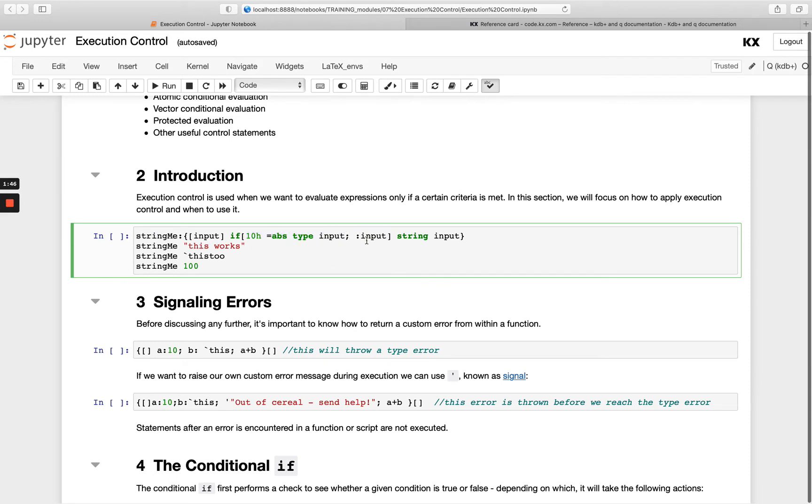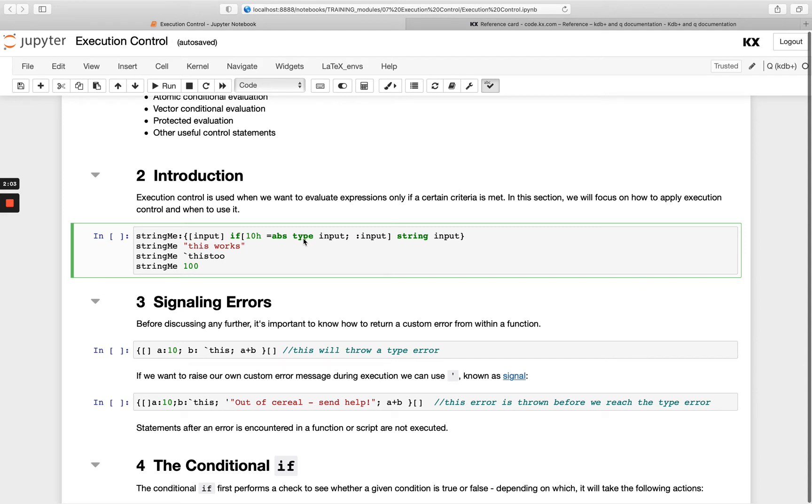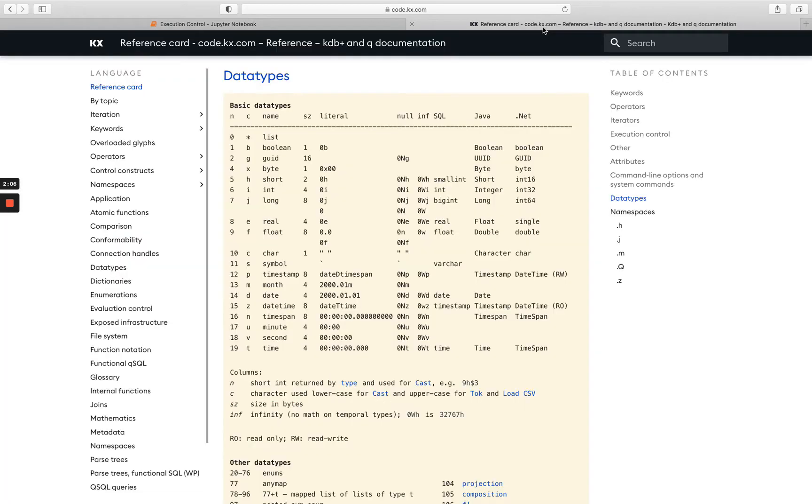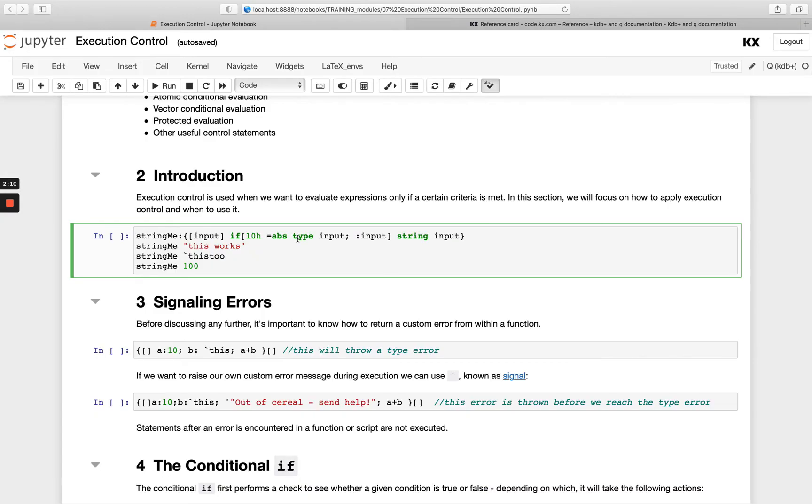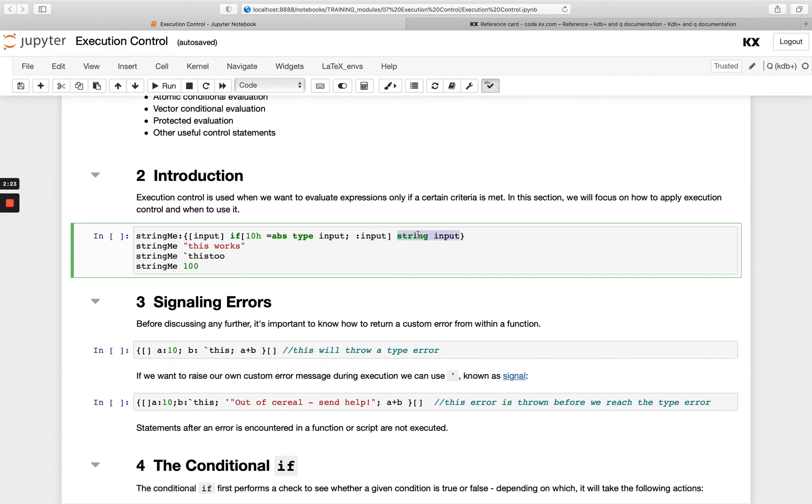Then you can execute whatever you want after that. So this is saying is my input of type 10H. We're using the absolute value of that as well so we don't care if it's plus or minus, whether it's a single character or a list of characters. We're just checking if it's character. Just remember 10H as we know over here is character. So if it is a string, just return early. Remember we've seen this return early from our functions module. And then if it's not a character, it's going to string the input. So it's not going to do this return early, it's going to get to this last execution.